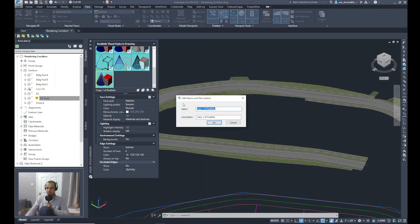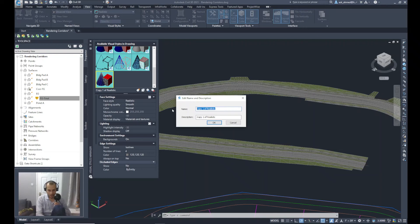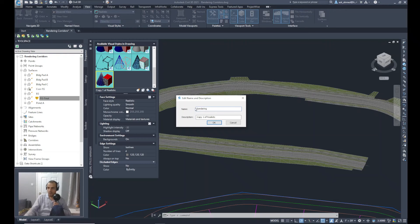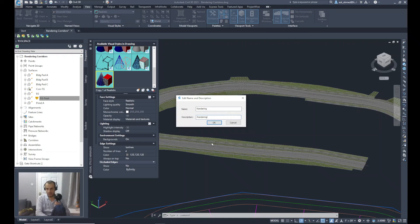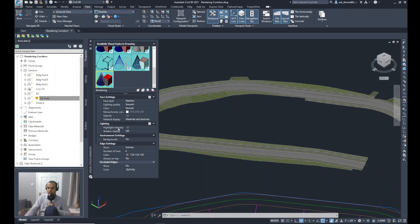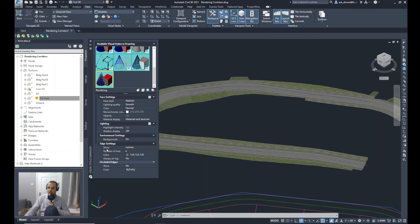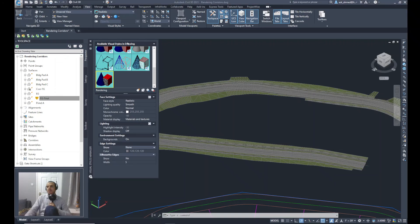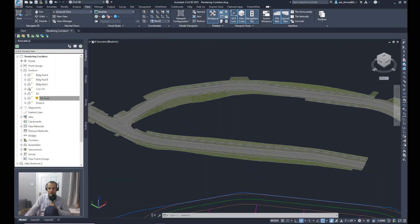And we'll call this as again Rendering. We'll copy the name and paste it as well in the description and click OK. Now from the properties shown in the Visual Style Manager here, I will go to Edit Edge Settings. Then from the Show options, I will have the drop menu and select None. Now I will close the Visual Style Manager and go back again.